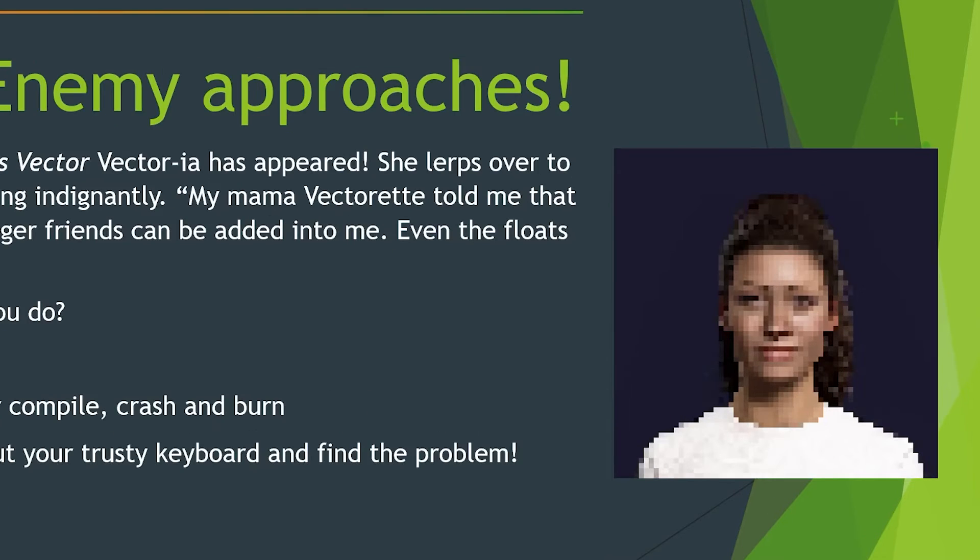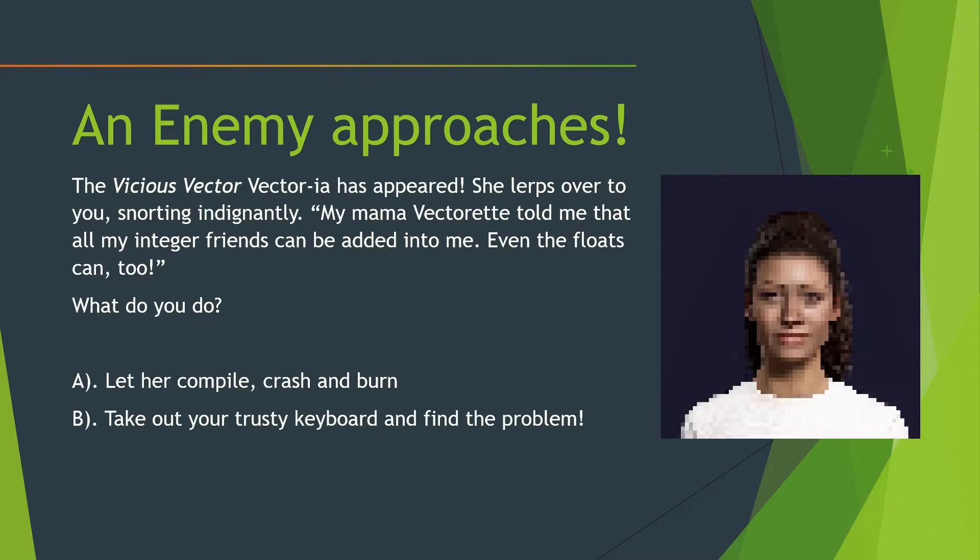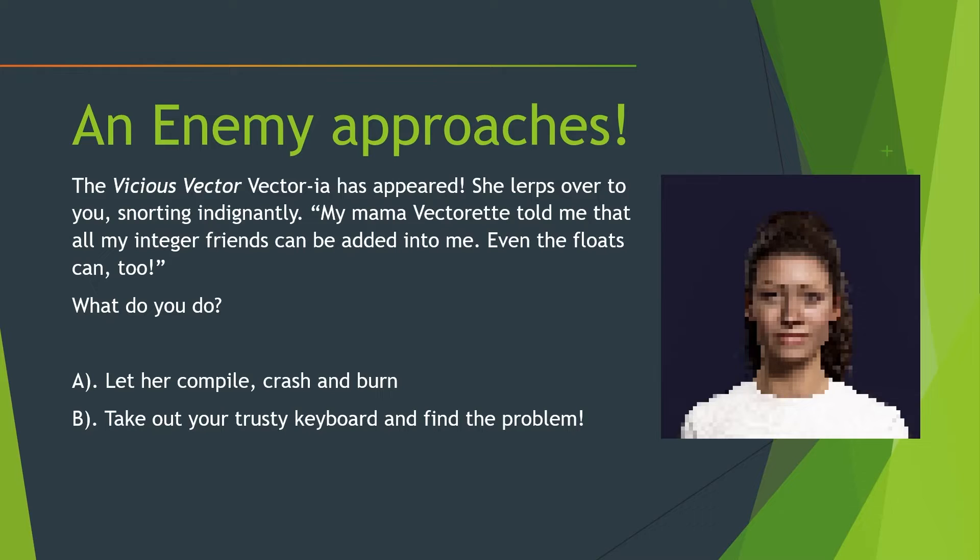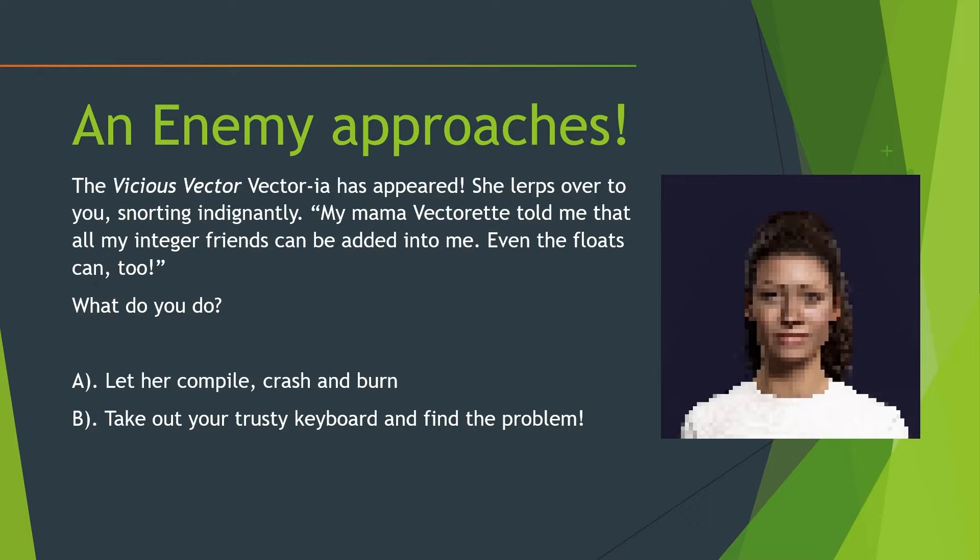And oh my god, an enemy is approaching us. The vicious vector Vectoria has appeared. She lurps over to you. Math joke. Snorting indignantly. My mama Vectorette told me that all my integer friends can be added into me. Even the floats can too. What do you do? Let her compile, crash, and burn. Or take out your trusty keyboard and find the problem. Well, as tempting as option A would be, I think we're going to stick with option B. Take out your trusty keyboard and find the problem.